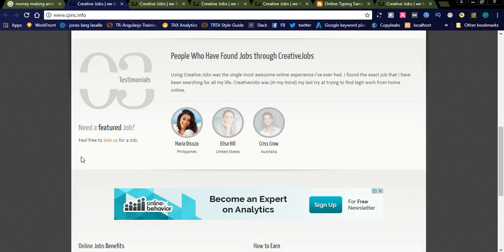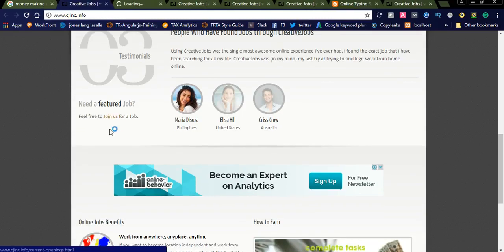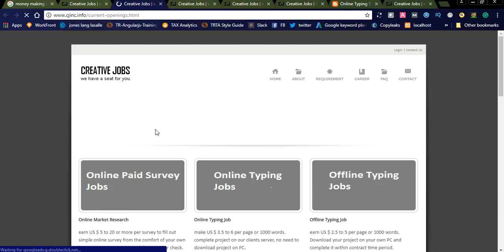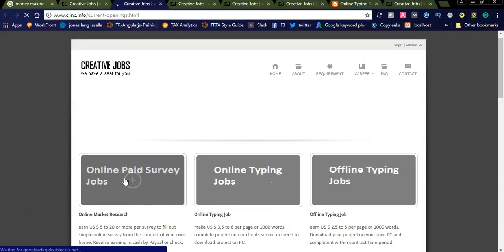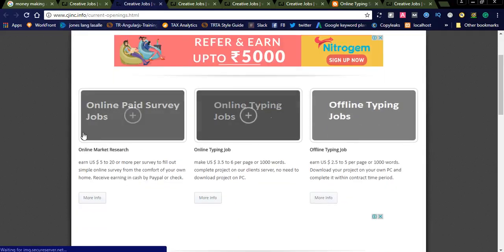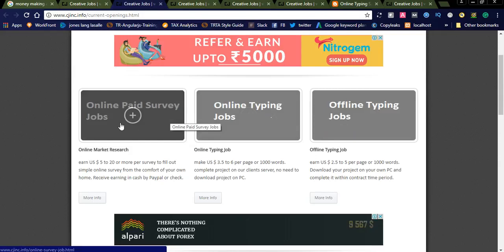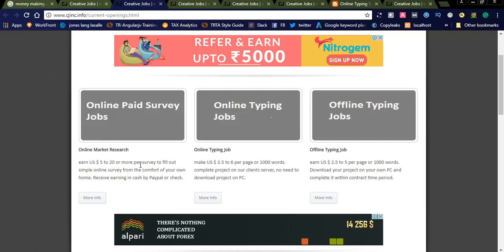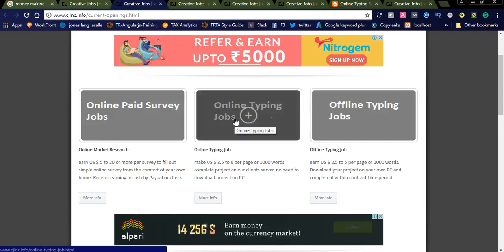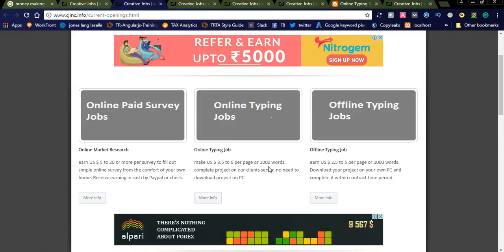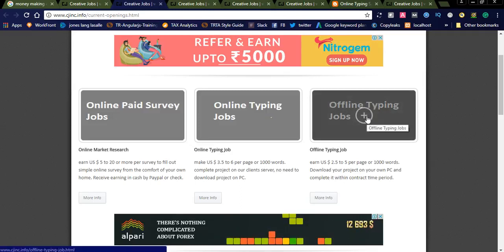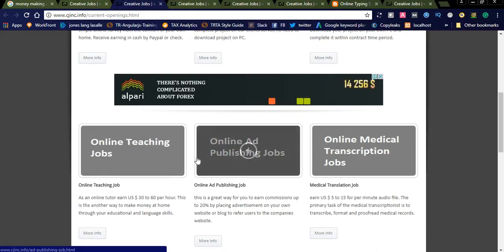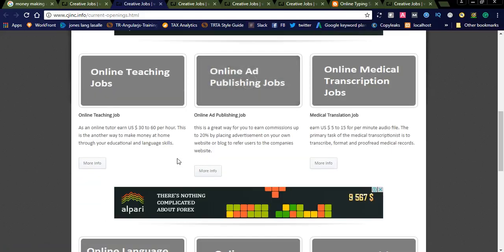Let us join. Here is the link. You can redirect to the current job openings by clicking this. You can see on the screen: online paid survey jobs like online market research, earn $5 to $20 per survey, and online typing jobs where you can make $3.50 to $6 per page and a thousand words. Offline typing - these are the three jobs available.